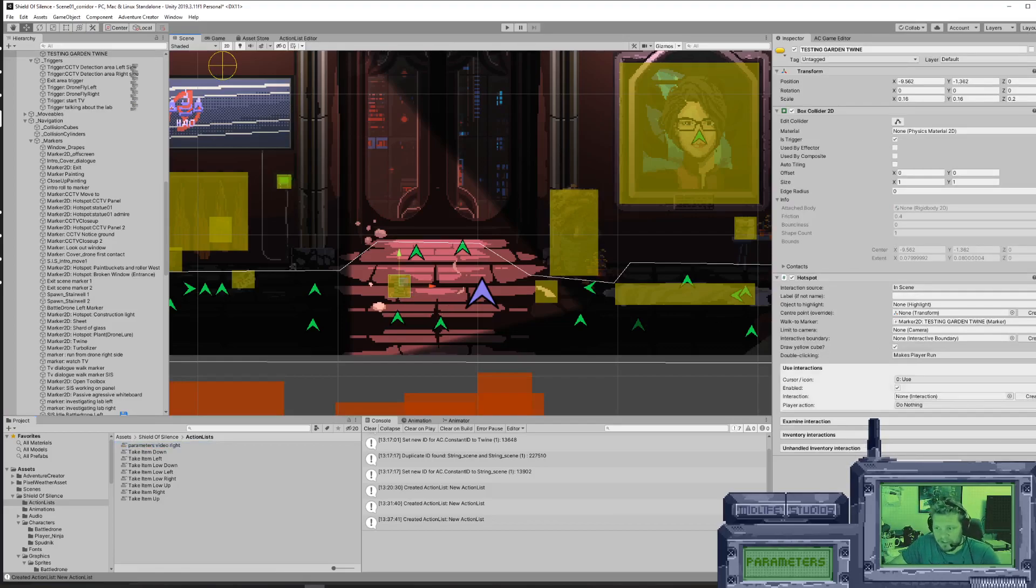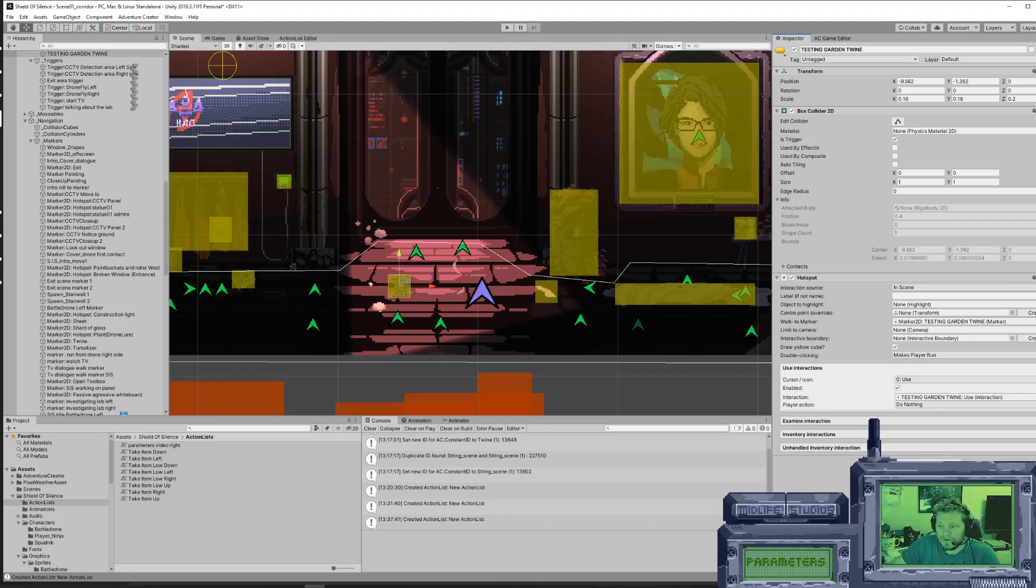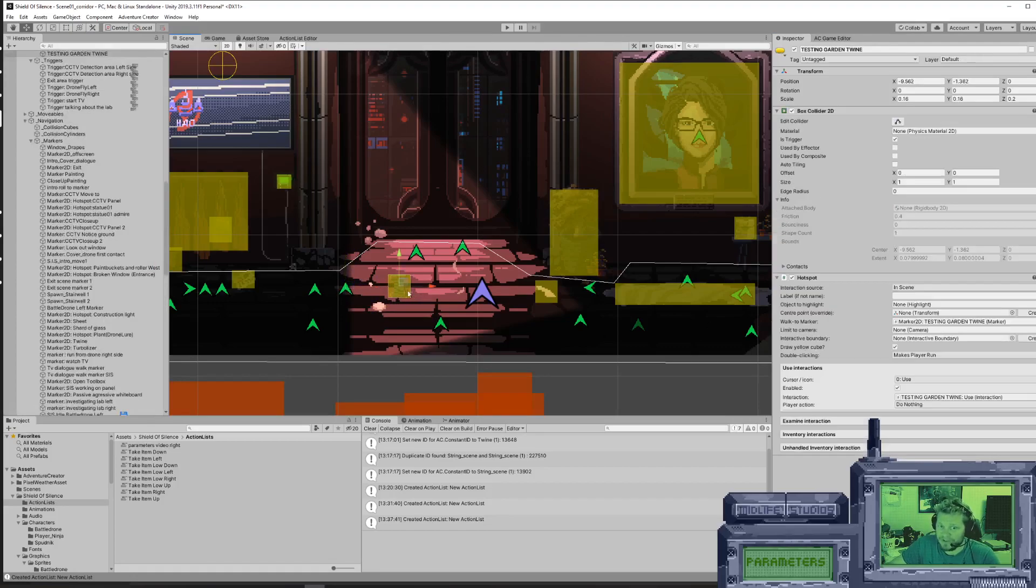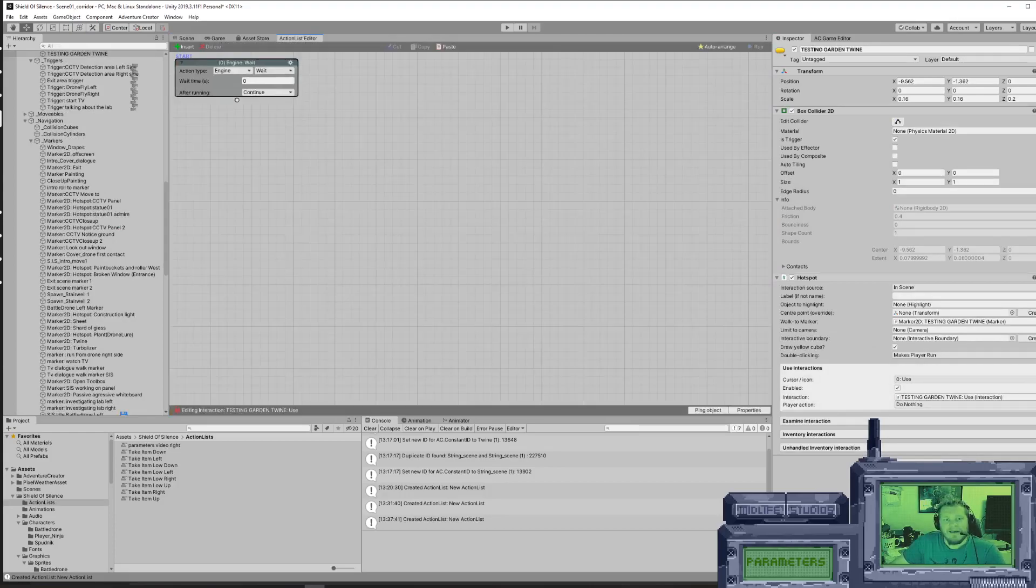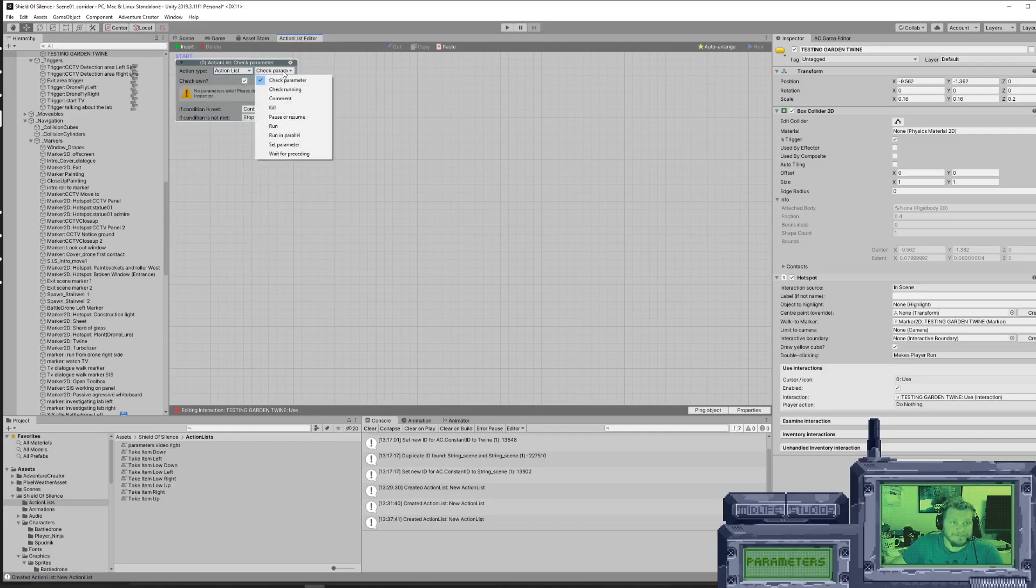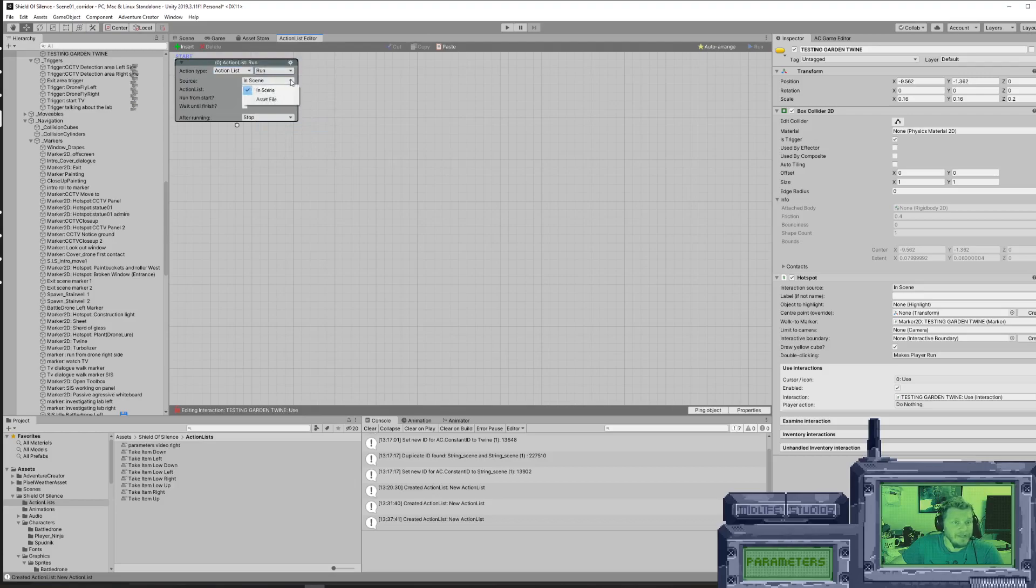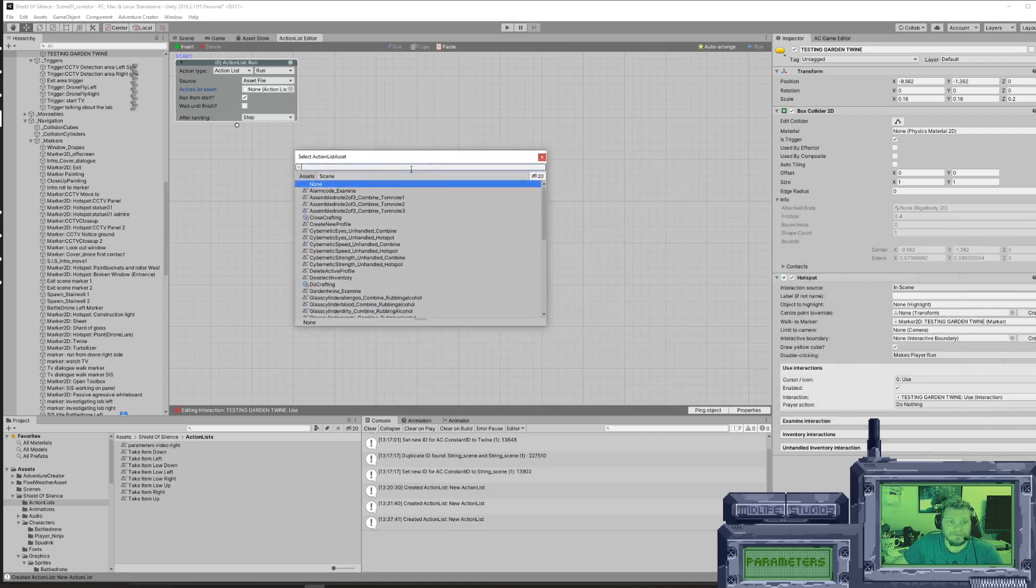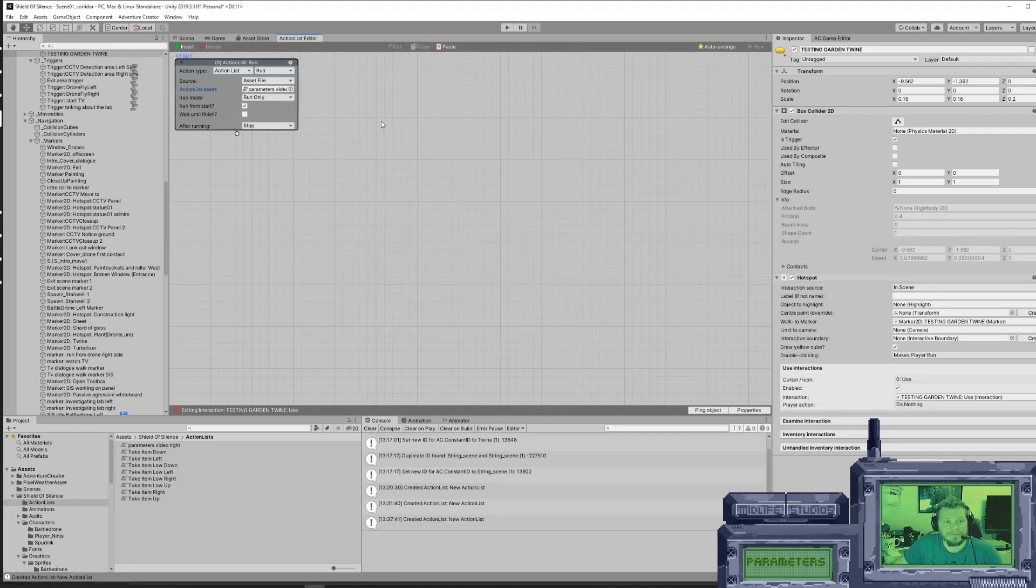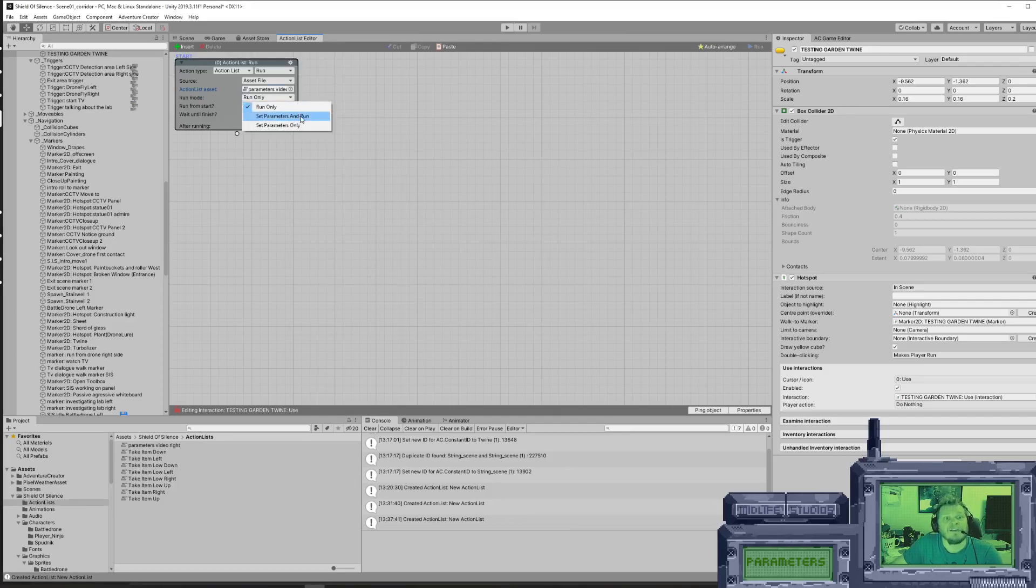We create a new interaction in the scene. By the way, we need to move this to the left side if I'm going to pick it up on the right side. In this, all we need to do is go for to run the action list. It's not in the scene, it's an asset file. It's called parameters video. Set parameters.